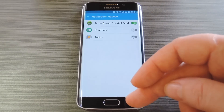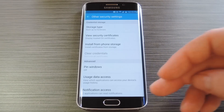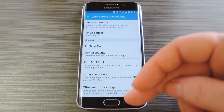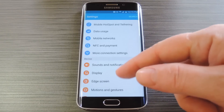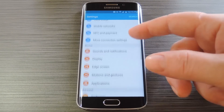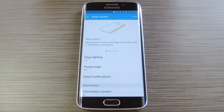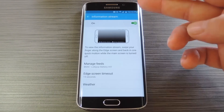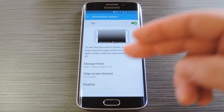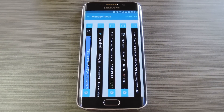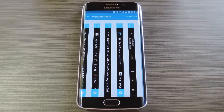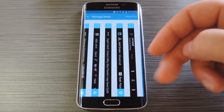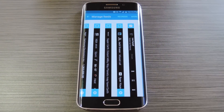With that out of the way, the only thing left to do is activate your new information stream feed. Back all the way out to the main settings menu, then scroll up and select the edge screen entry. On the bottom half of this next screen, scroll down then tap the information stream entry. Make sure that the feature is turned on, then hit manage feeds. Finally, on this next menu, scroll all the way over to the right, find the newly installed feed, and tick the box at the top of this feed and you'll be all set to go.